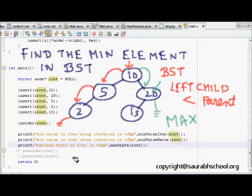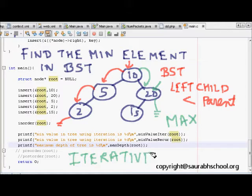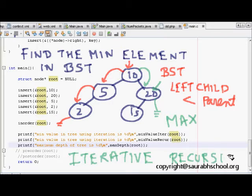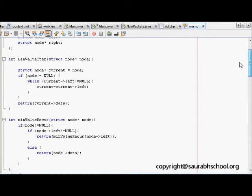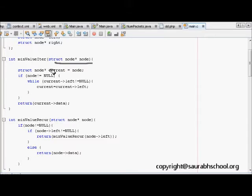Now we will see how to solve this using both iterative and recursive methods. For the iterative method, the function is called min_value_iter, and we pass the root to it. We create a pointer called current pointing to the root element.